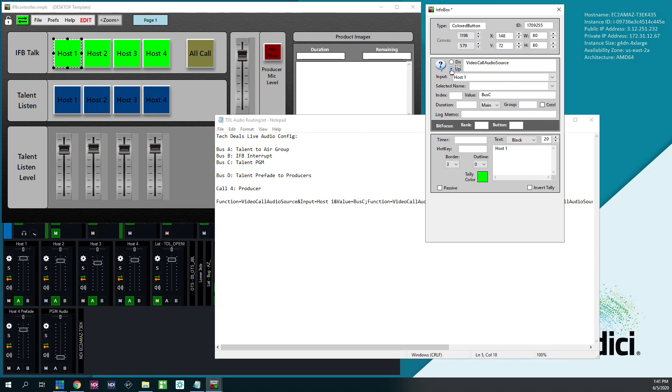When I release the button and the button goes up, I want their audio source for host one to go back to Bus C, which is talent program, which is what the talent listens to. And that's it. That's all you got to do.